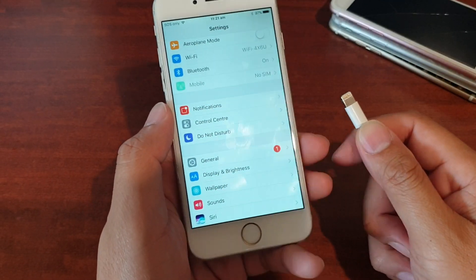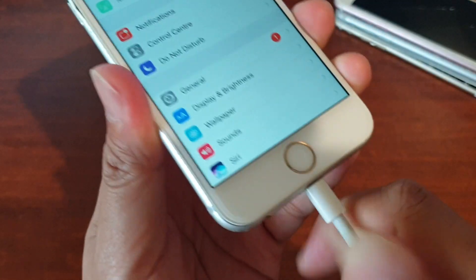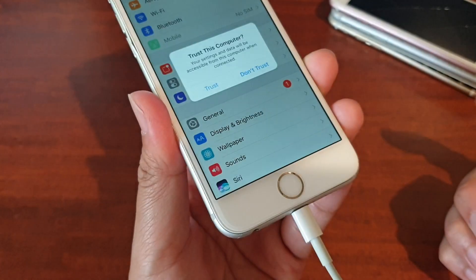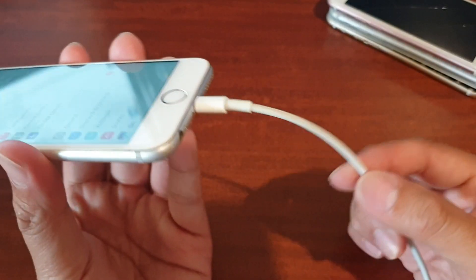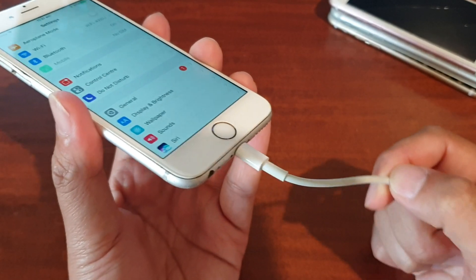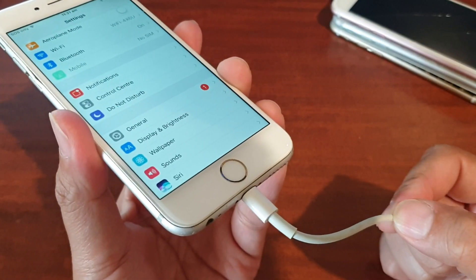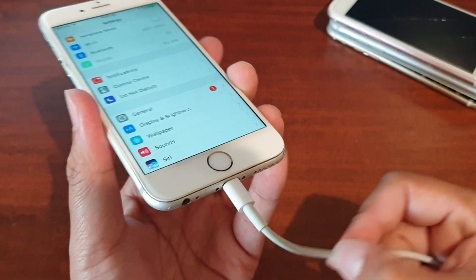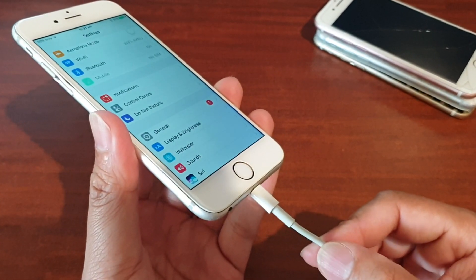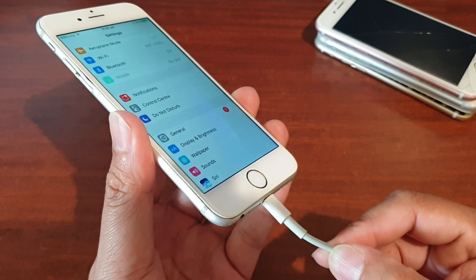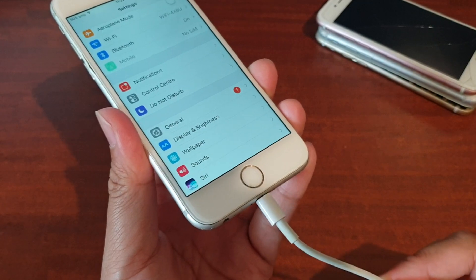Another thing that can cause your phone to vibrate randomly is when you are charging the phone. If you are charging your phone with a cable and suddenly you feel your phone start to vibrate all of a sudden, make sure the cable you are using is the original Apple cable. Make sure the cable is not damaged or defective, as a damaged cable can cause your phone to charge abnormally and sometimes vibrate. If it is vibrating during charging, replace the cable or use a different one to see if that is still causing the problem.